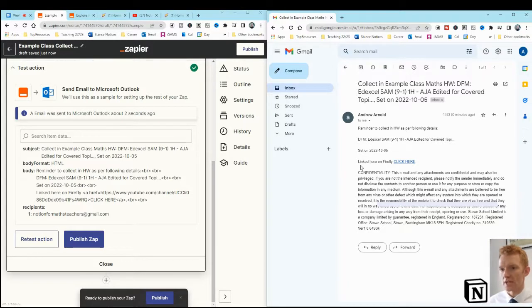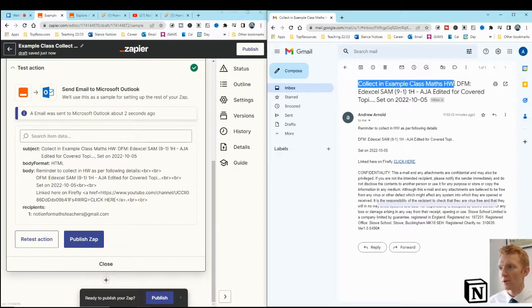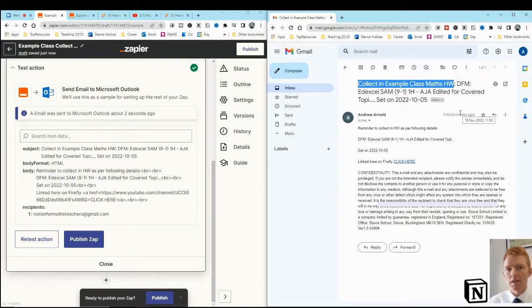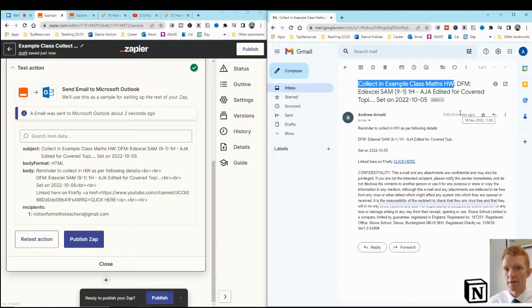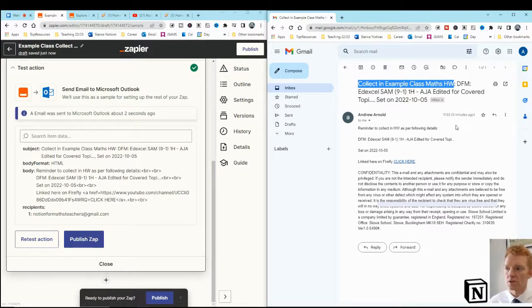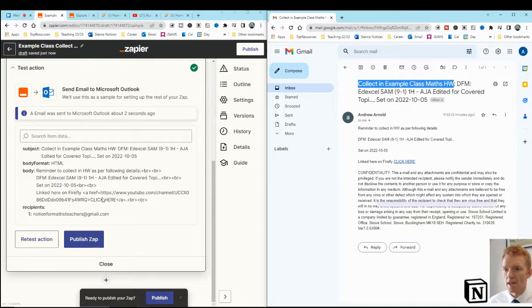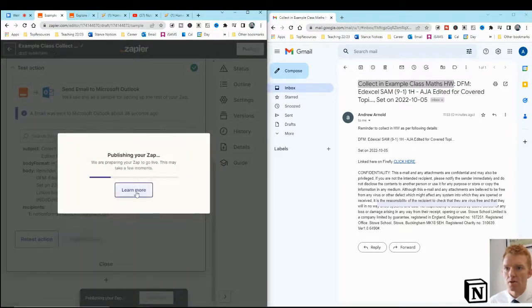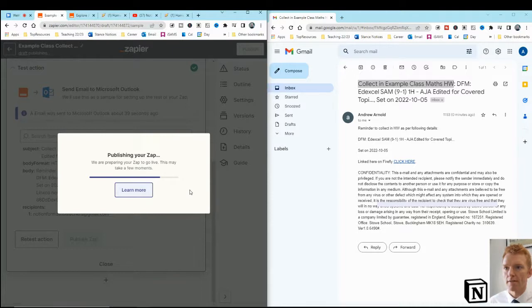I find that personally, my email inbox is one thing I'm absolutely guaranteed to check. No matter what's happening in the lesson, at some stage, I'll check the email inbox just to see if there's anything else coming. And that's what I will do. So I'll publish that Zap. I publish and turn it on. All right.